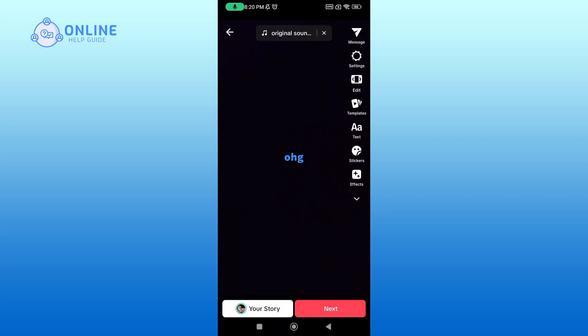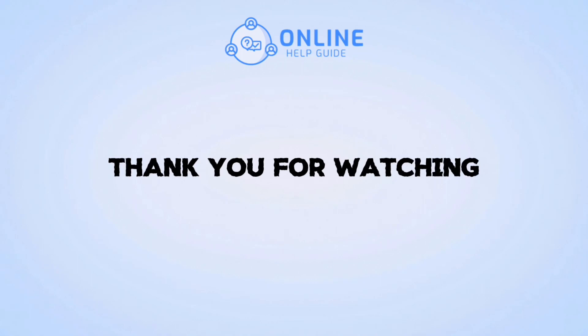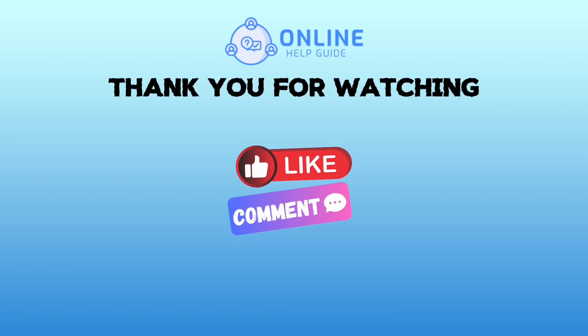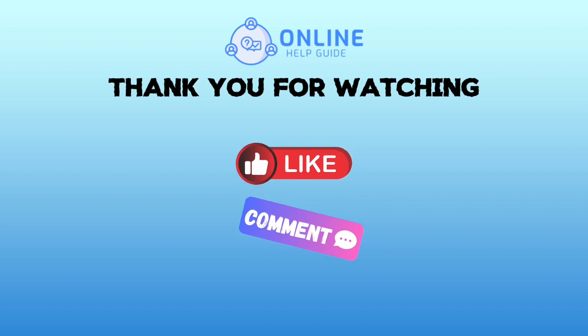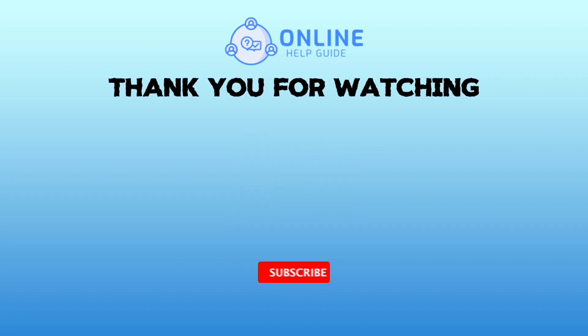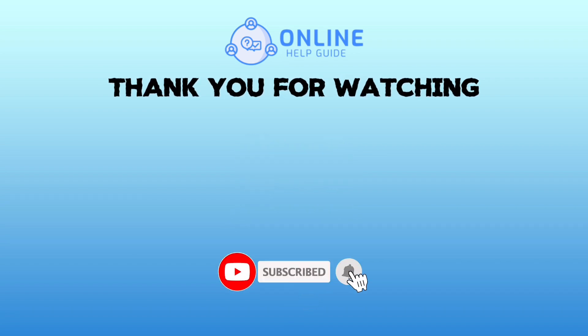And this is how you can add text on TikTok videos. Thanks for watching Online Help Guide. If you like this video, hit the like button and drop a comment with any questions or feedback. If you are new, subscribe and click the bell icon to stay updated on our future videos.